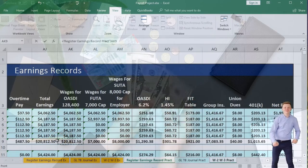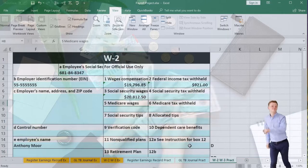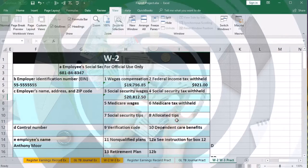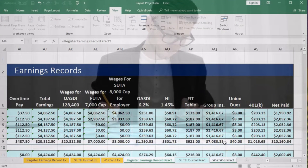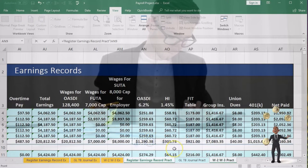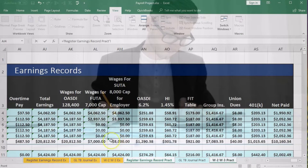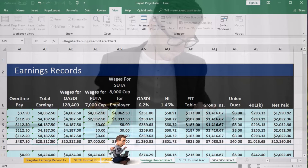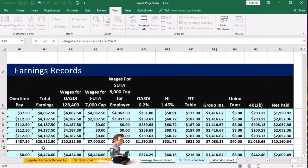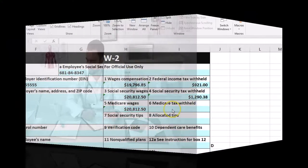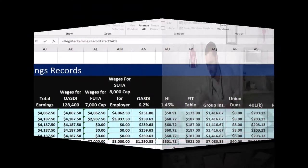Social security tax withheld equals the OASDI figure from our earnings records. For Medicare wages, we go back to the register — it equals total earnings since we have no cafeteria plan deduction and there is no Medicare cap. Then Medicare tax withheld equals the HI (hospital insurance) figure from the earnings records.